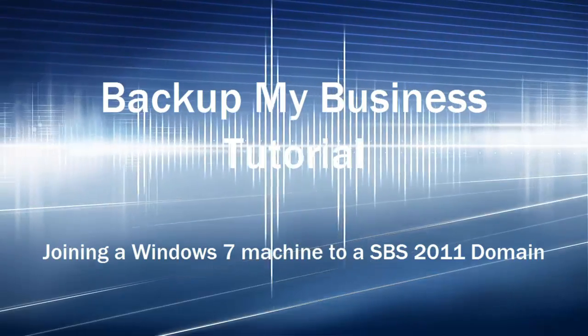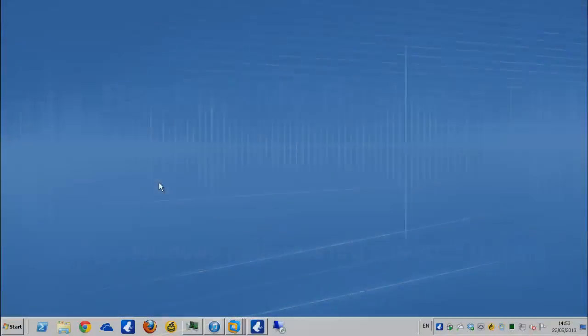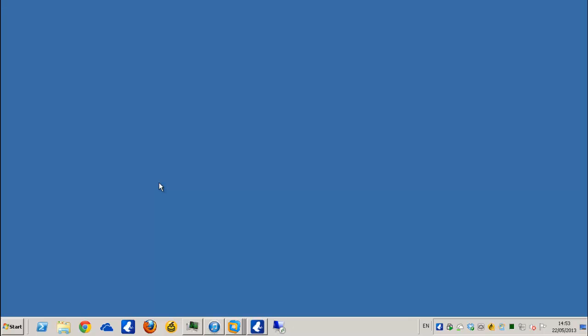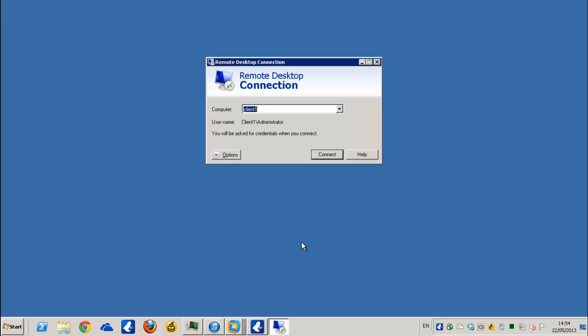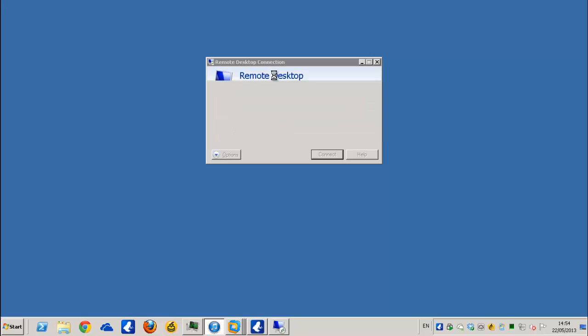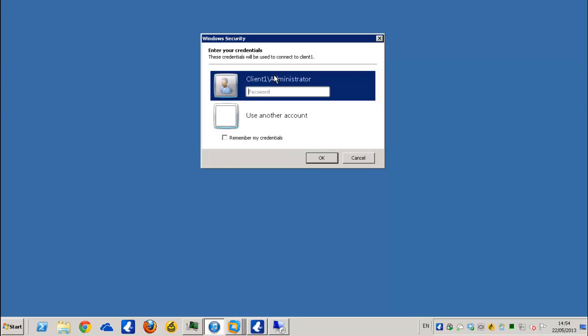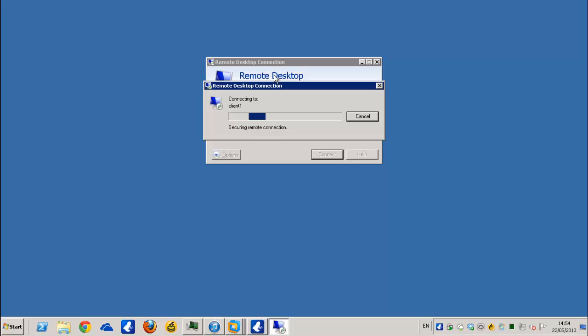I'm going to remote desktop over to our client and walk you through the process. I'll click on remote desktop. The machine in question's name is client1. I've already put it in the box from earlier, so we can just click connect and off we go. I'm just going to put in a password.